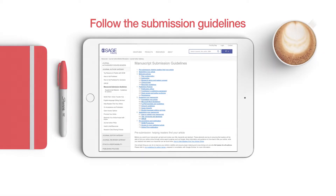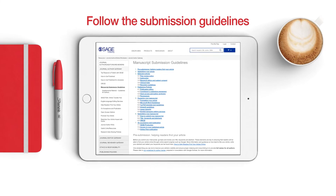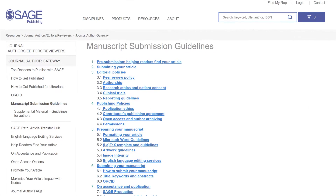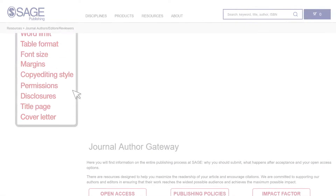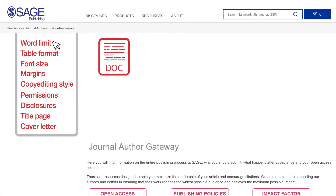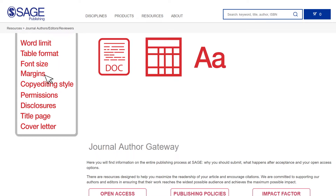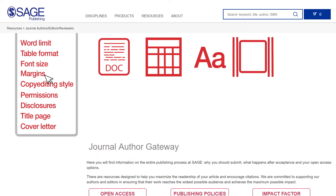When you have selected the journal of your choice and are ready to submit, carefully read and follow the submission guidelines. Check if the journal has a word limit and how tables should be formatted. Don't forget to check the journal's font size and margin requirements. Be sure to use the correct copy editing style too.